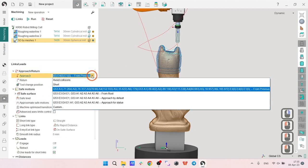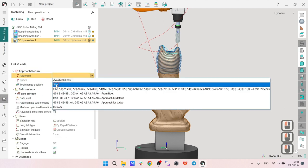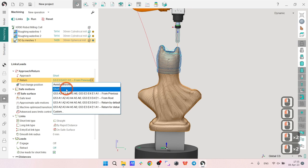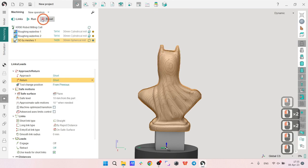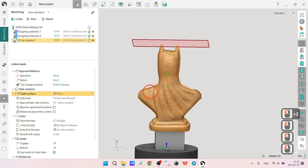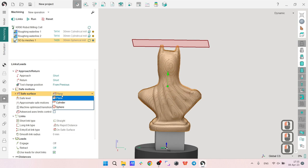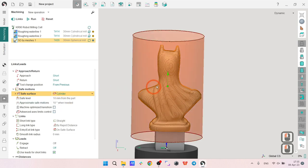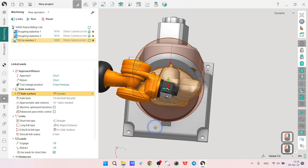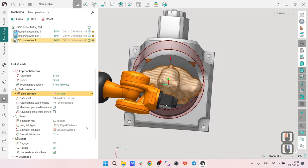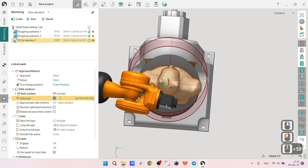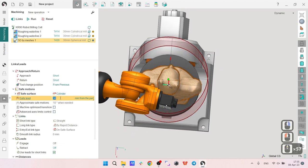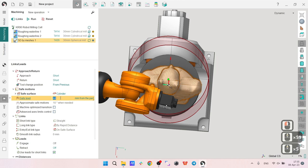Okay, it looks fine. The only thing is the approach and return. Let's go to links and I will switch to short, short and short.